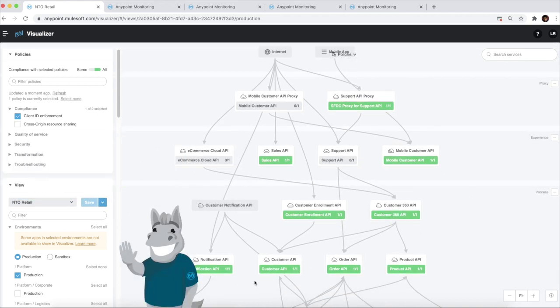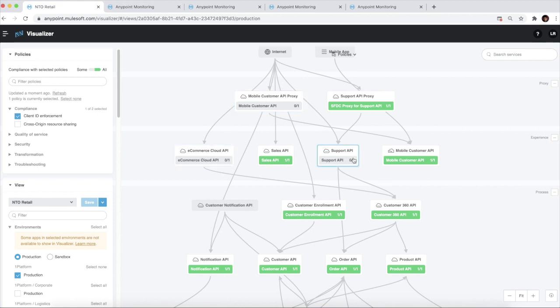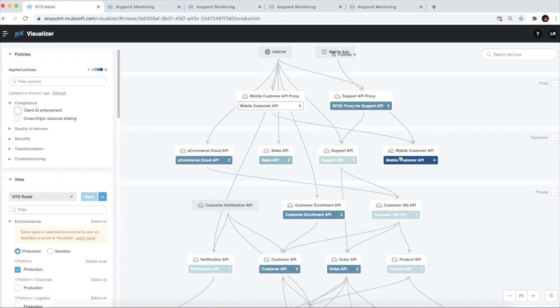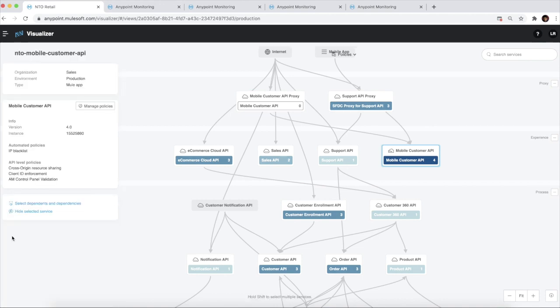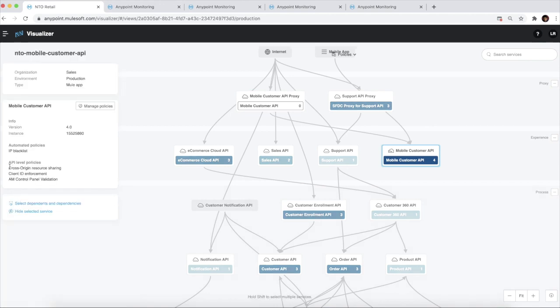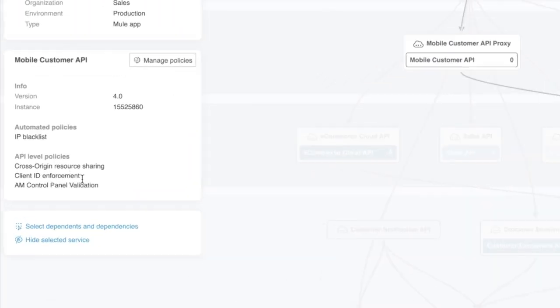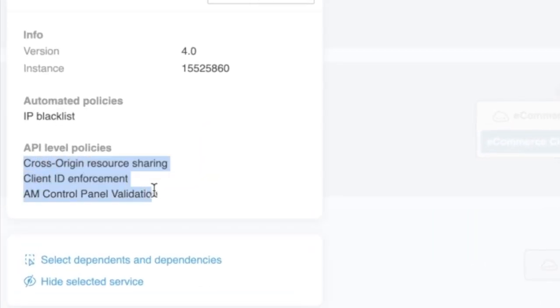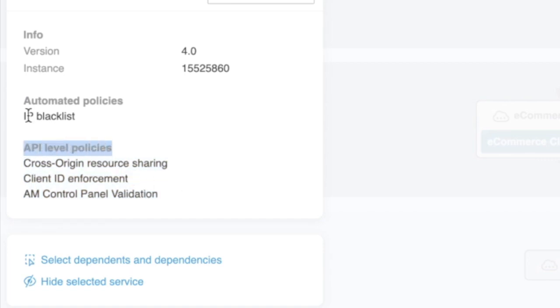As you can see, you can now easily identify the APIs that are not compliant and you can plan to address them. When we select a node in the graph, we can see the list of policies that are applied for the API. The policies are listed in the order in which they were applied and are identified as either being applied at the API level or as an automated policy.